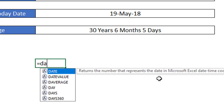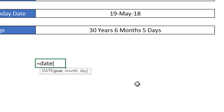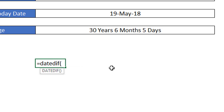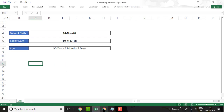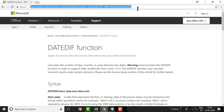Usually whenever we enter any formula that is documented in the Excel help system, it provides the short description and also provides the number of parameters required. But for the DATEDIF function this is not available. To get help on DATEDIF you need to refer to the Microsoft Office website where you can get the details. I will provide the link in the description box.